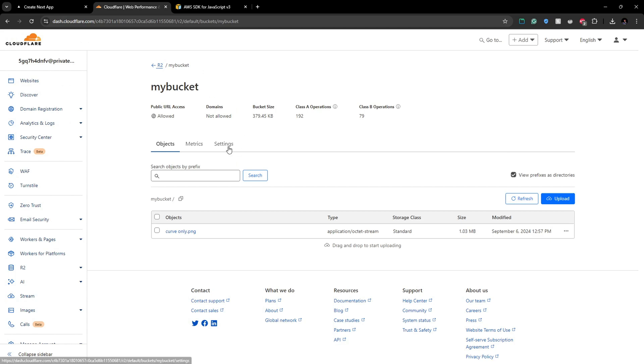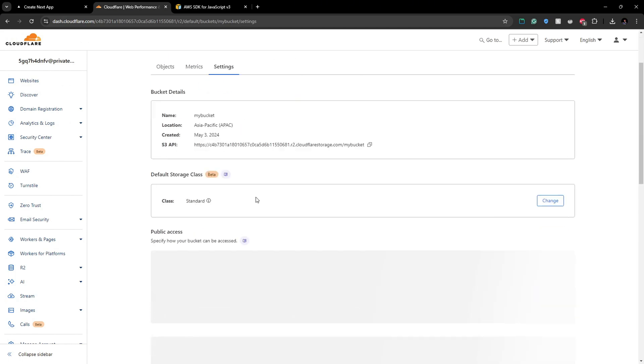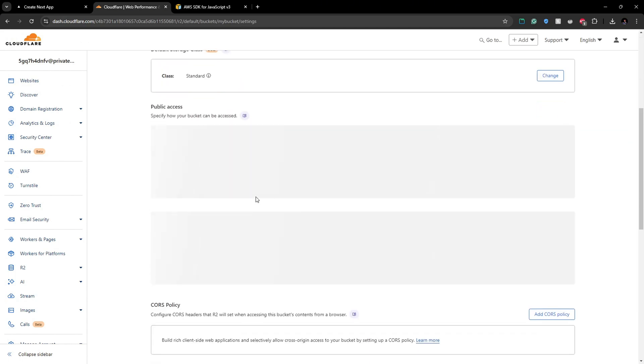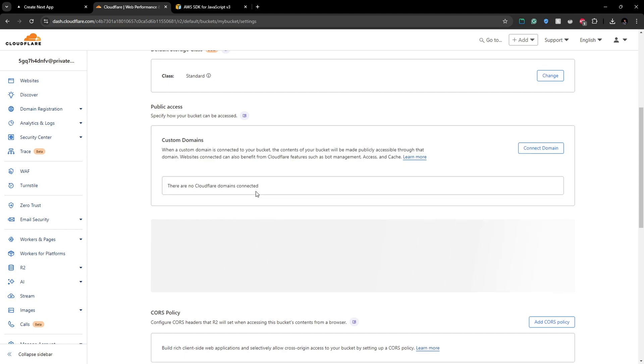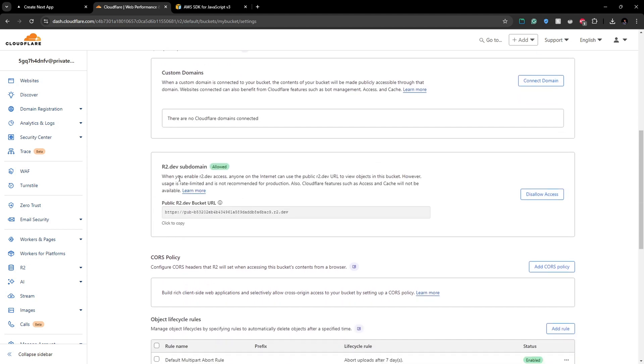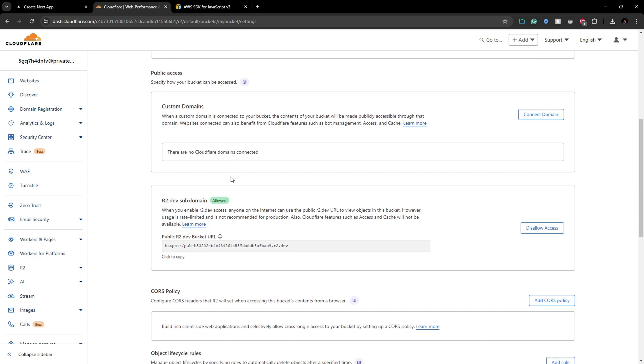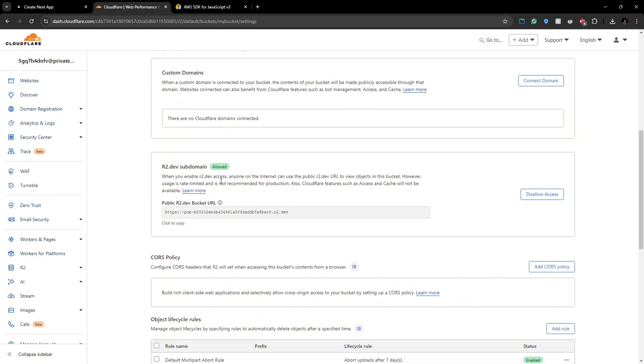To do that we can go to the Cloudflare R2 and in the settings what you have to do is you have to give public access. So you can see here I have allowed this. You have two methods to give public access. You can set a custom domain or else you can go with the R2.dev subdomain here, which this is not recommended for the production level but for testing and to do other stuff you have to activate this.